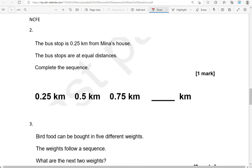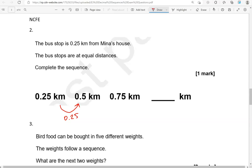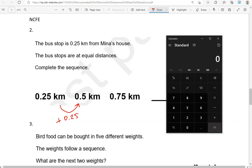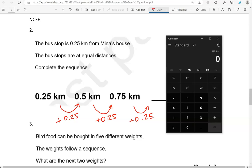The bus stop is 0.25 kilometers from Minna's house. The bus stops are at equal distances. Complete the sequence. We've got 0.25, 0.5, 0.75, and we're looking for the next number. The difference is 0.25 each time. Let's double check: 0.75 take away 0.5 gives us 0.25. So we add 0.25 to 0.75, which gives us 1 kilometer.